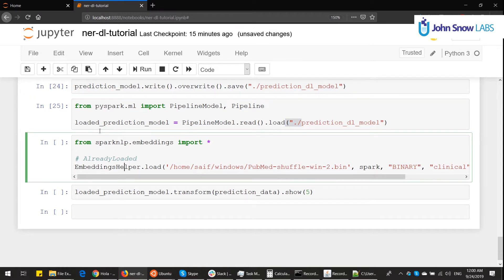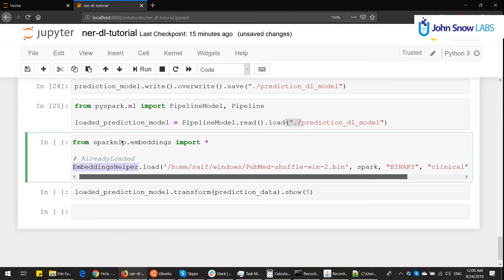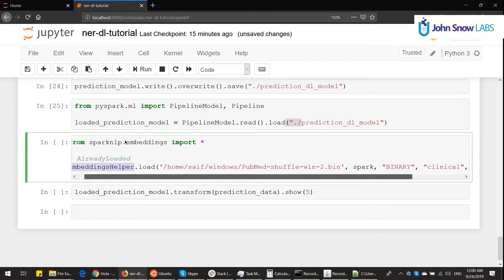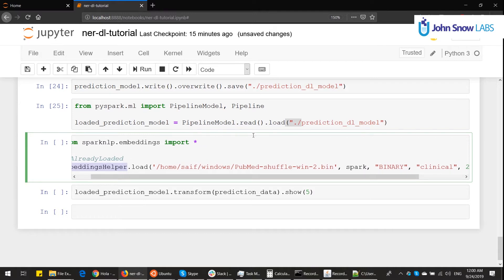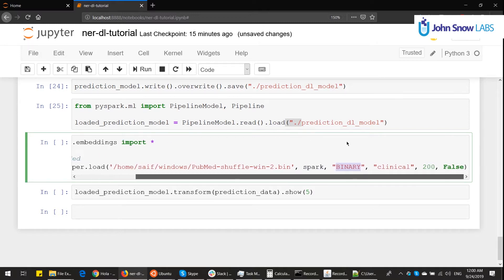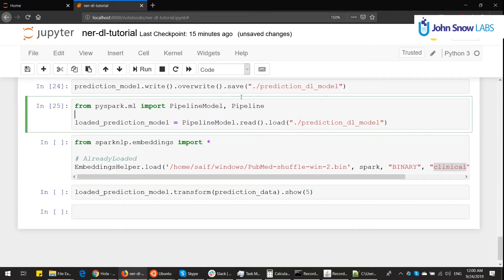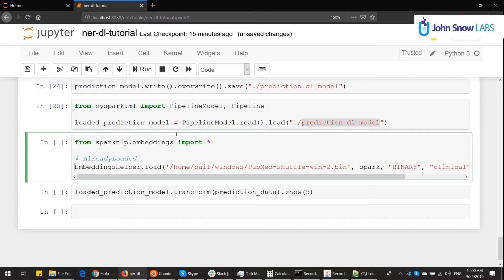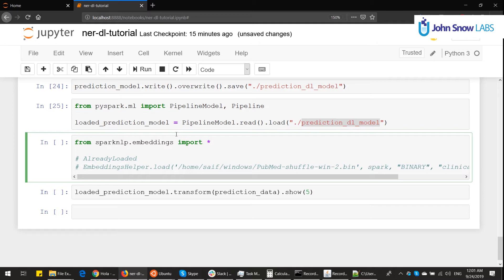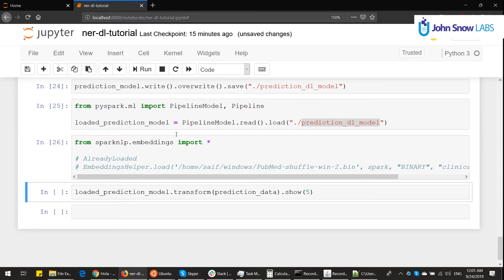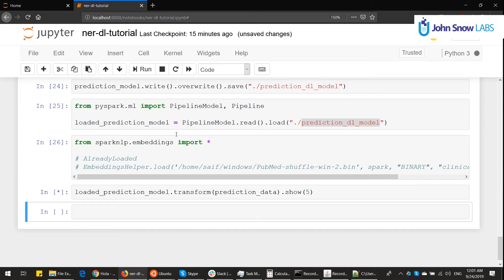How? Well, I can use a class called embeddings helper, put the source, Spark session, the type, and the reference name, which we called clinical. So in this way, we can load the pipeline from disk. I won't execute this code here because my embeddings are already loaded. But if this was a new Jupyter notebook session, I would have to. And then we can come again and transform.